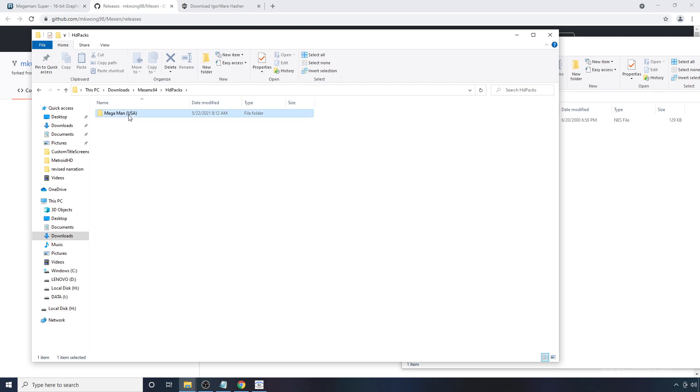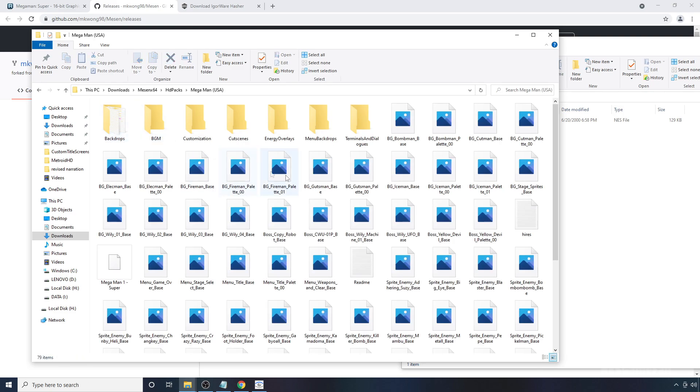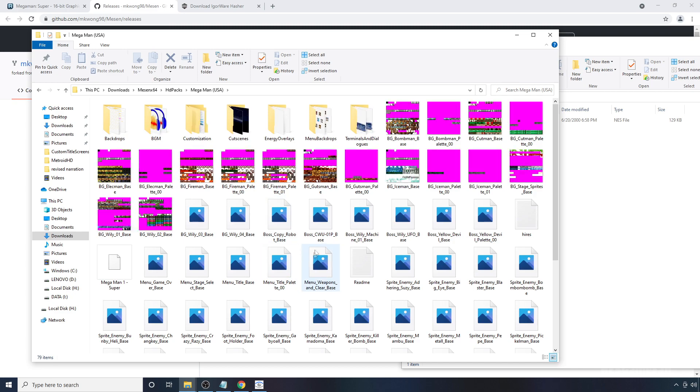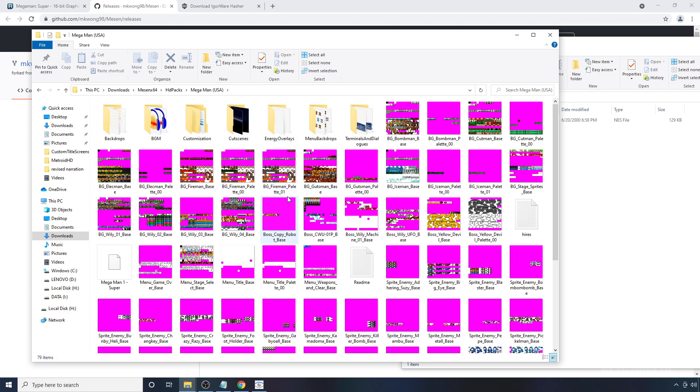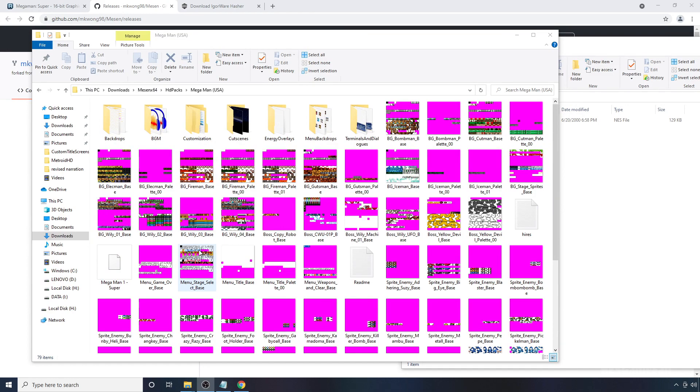What should be inside is a bunch of PNG files and folders. And this should be everything that you need to get the pack to work.